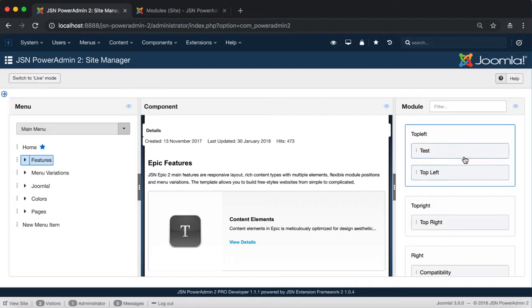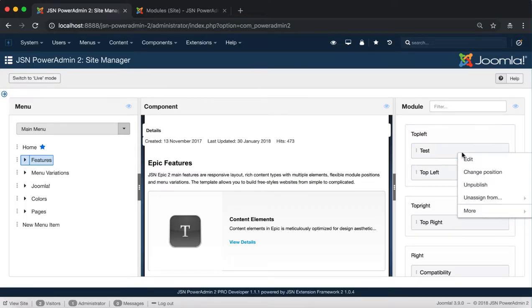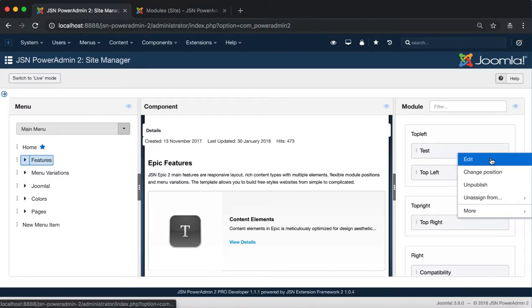Now we'll start to look at the module management functions. The first function is Edit. It allows you to redirect to the module editing page.